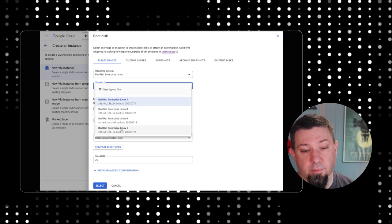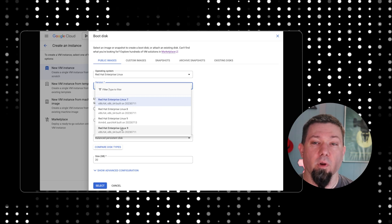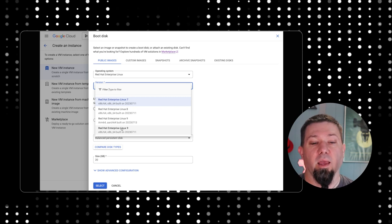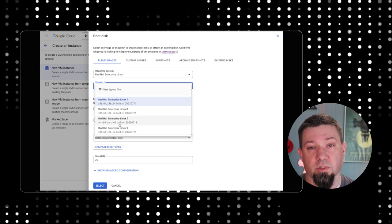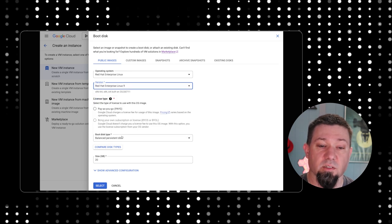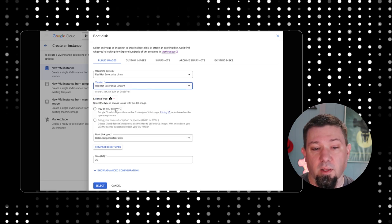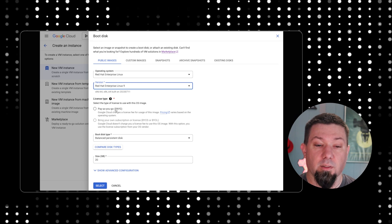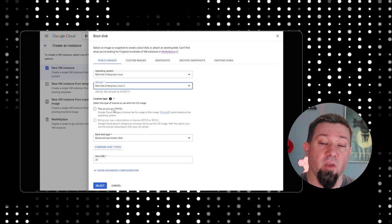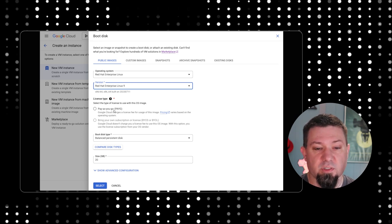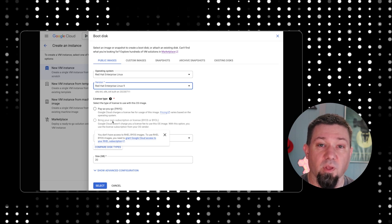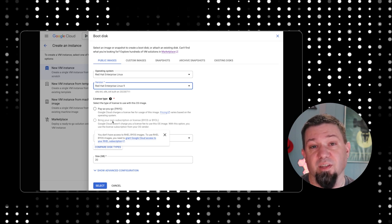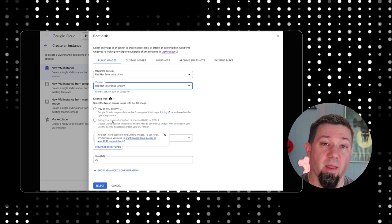You can see there's options here for both RHEL 9 for x86-64 and RHEL 9 for ARM 64. We're going to pick x86-64. Then you need to choose how you want to pay for RHEL. By default, it's going to use pay as you go. You can see that bring your own subscription is not even highlighted for me. That's because I haven't connected my Google account with Red Hat's cloud access program.